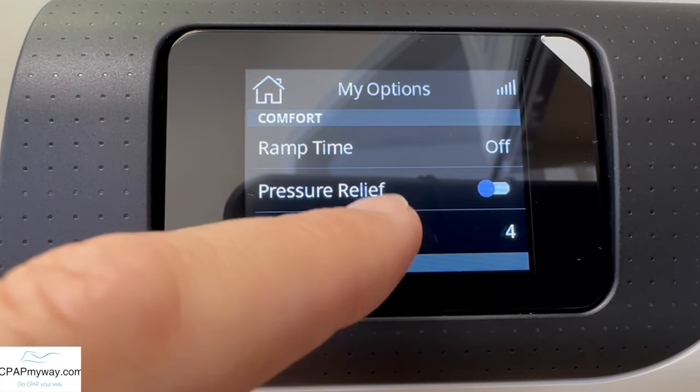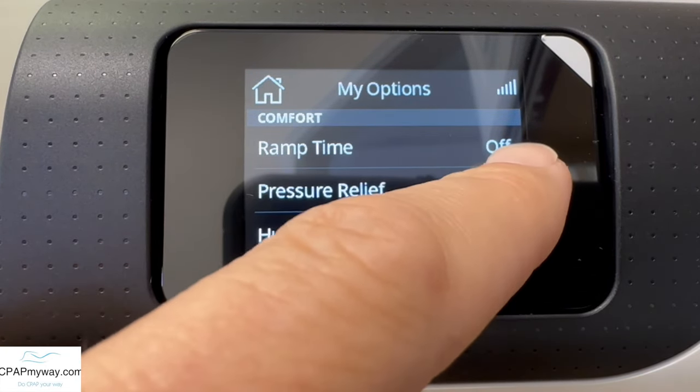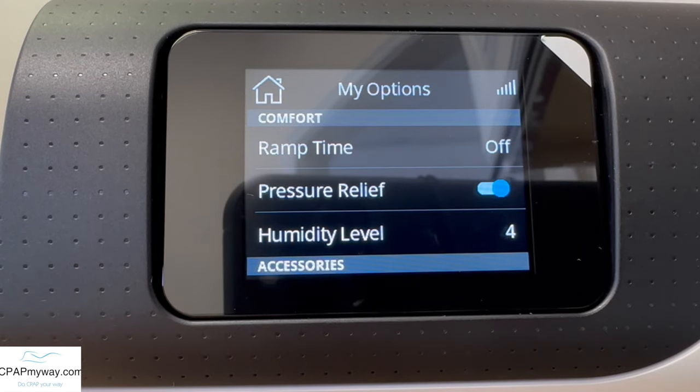For some old school users, they like it off. For new users, the exhalation relief is a nice setting.